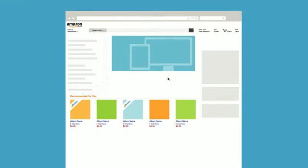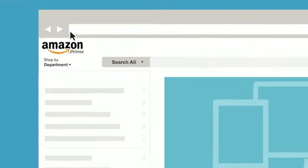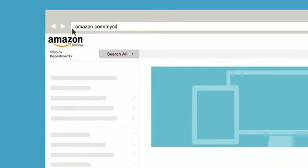To update your one-click payment method, go to the Manage Your Content and Devices page at Amazon.com/MYCD.